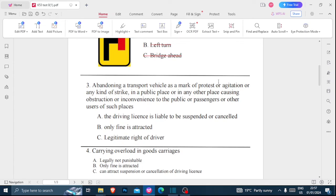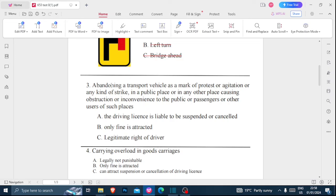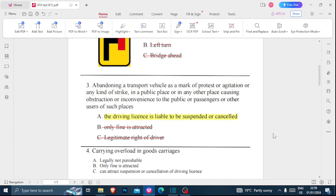Number three: abandoning a traffic vehicle as a mark of protest or agitation, or any kind of strike in public places causing obstruction or inconvenience to the public or passengers — what is the consequence? The options are: A) the driving license is liable to be suspended or canceled, B) only a fine is attracted, or C) it is a legitimate right of the driver. It is definitely not a legitimate right, and it does not only attract a fine. In these cases, the driving license is liable to be suspended or canceled.